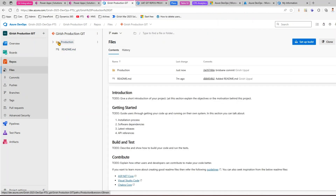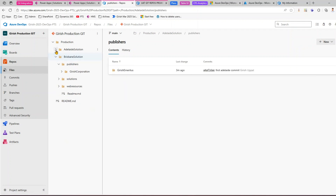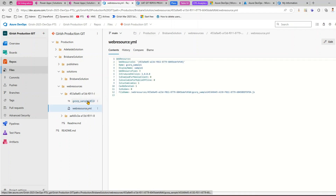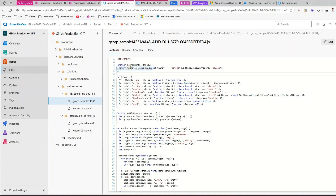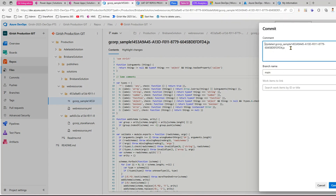Now we're pushing another solution into the repository. In the Repos, under the production root folder, you'll see a Brisbane solution folder. The publisher here is 'Girish Corporation' — different from 'Girish Emeritus' in Adelaide — showing that publishers are segregated by solution. Under web resources there are two files: a JS file and a PNG image. I can click Edit on the JS file in Azure DevOps and add a comment, then commit it with the message 'updated JS file' to the main branch.